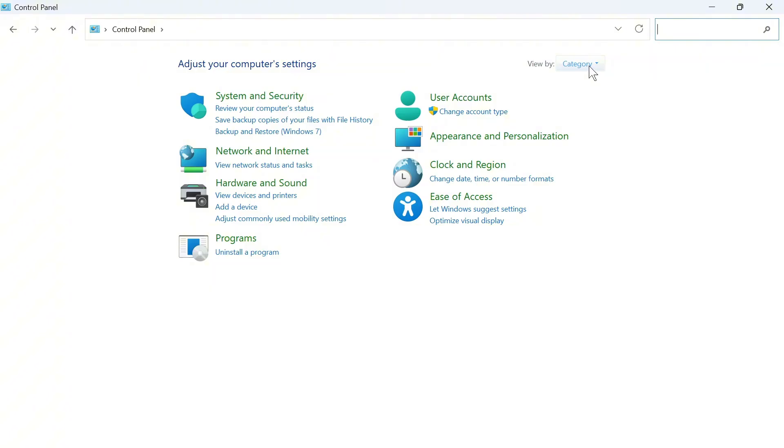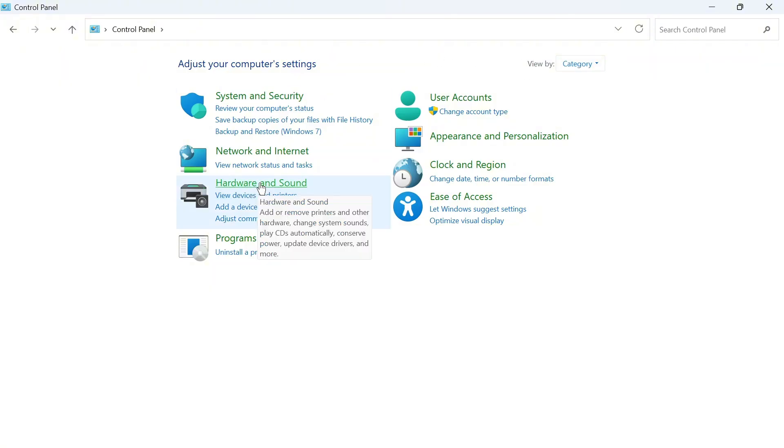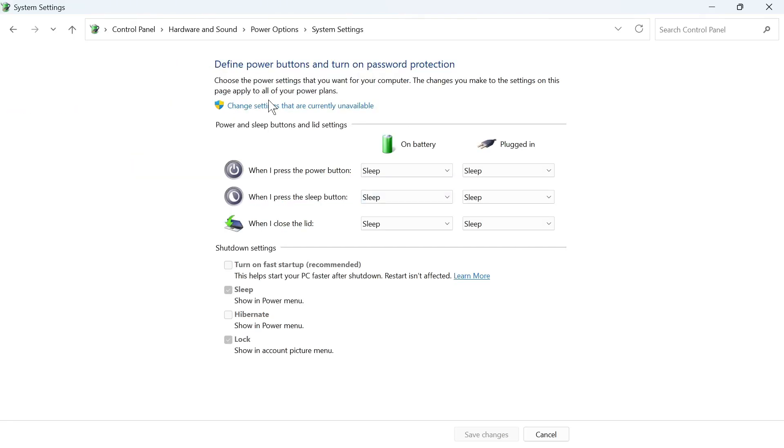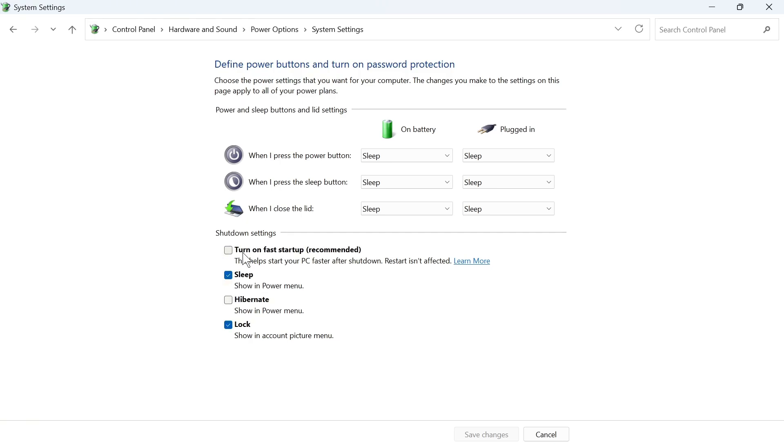In the top right hand side, make sure View By is set to Category, then click on Hardware and Sound. Underneath Power Options, select Change What the Power Buttons Do. Then click on Change Settings that are Currently Unavailable and make sure Turn On Fast Startup is disabled. This should be unchecked. Then press Save Changes at the bottom of this screen.